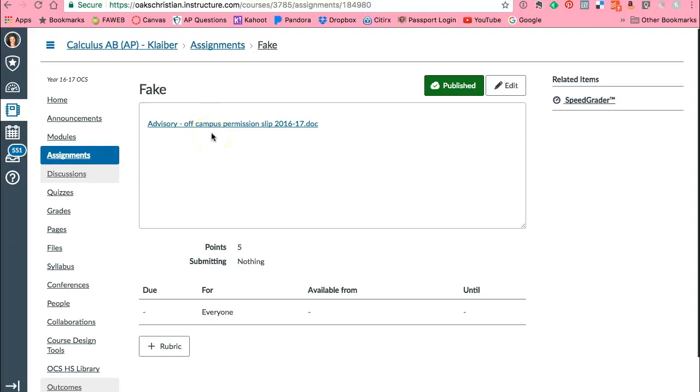This is available anywhere a rich content editor is available. So for example in quizzes and pages and files you can now send links to Google Docs. Amazing.